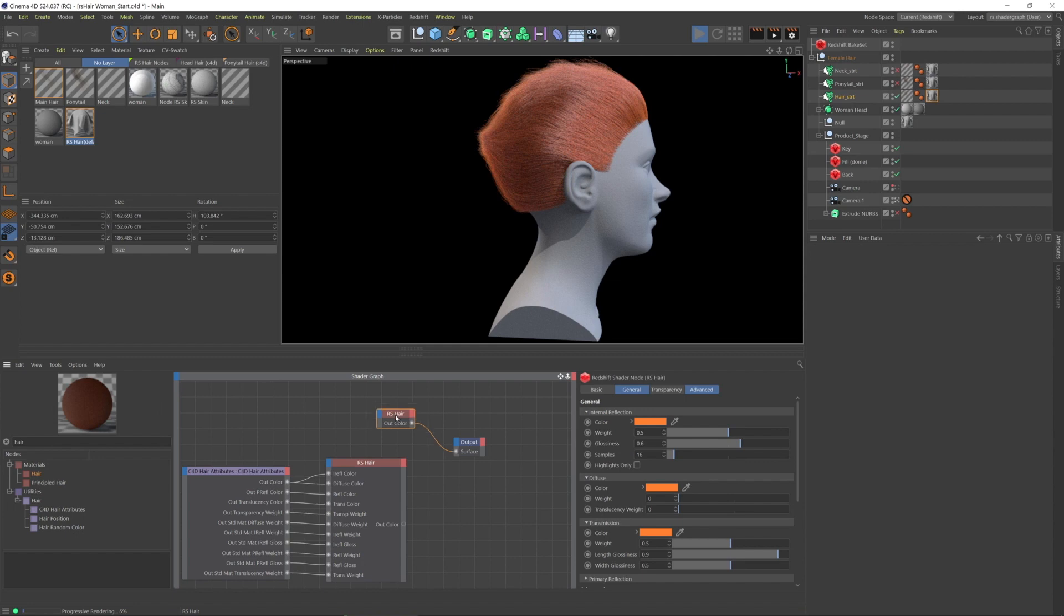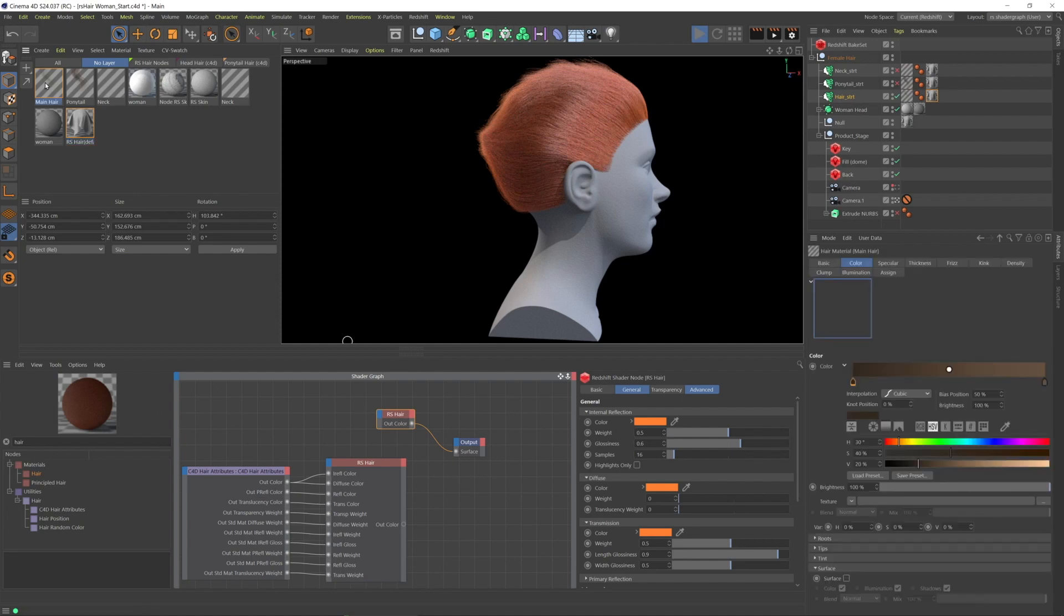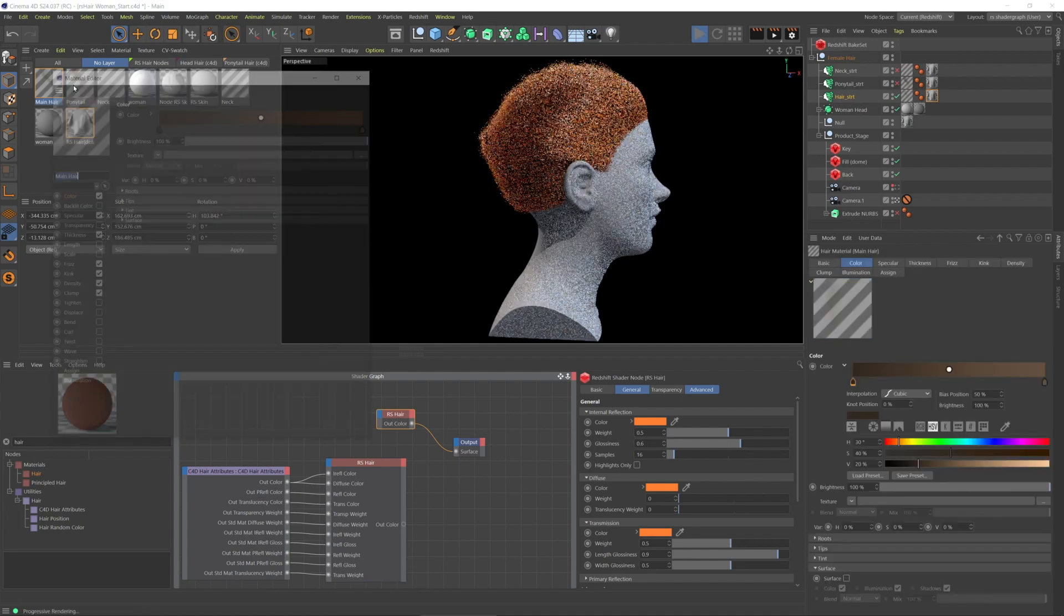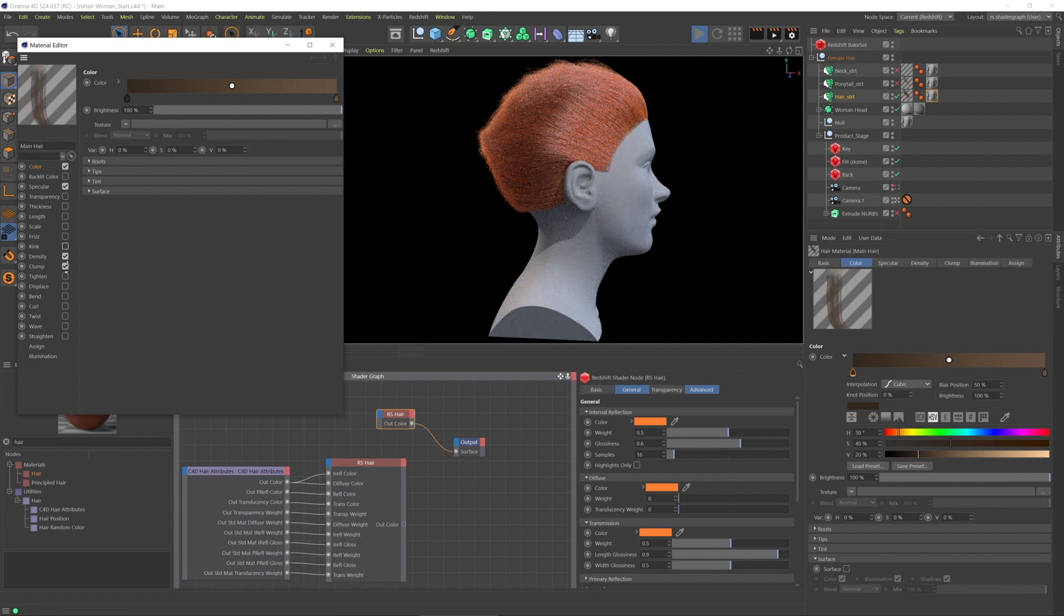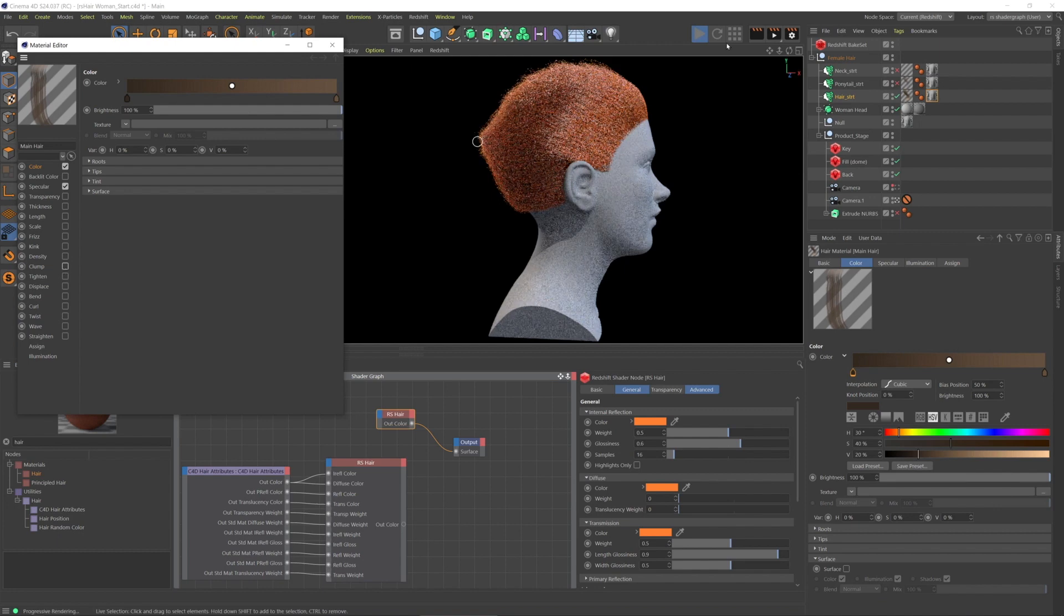There may be some things with like, if I go to the main hair and let's say I go to, let's turn off like thickness, frizz, kink, density, and clump. And then force a refresh.